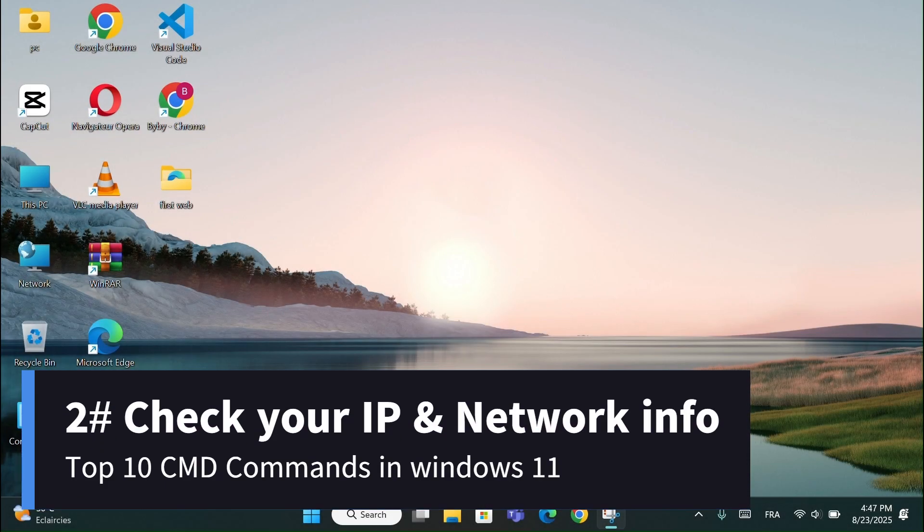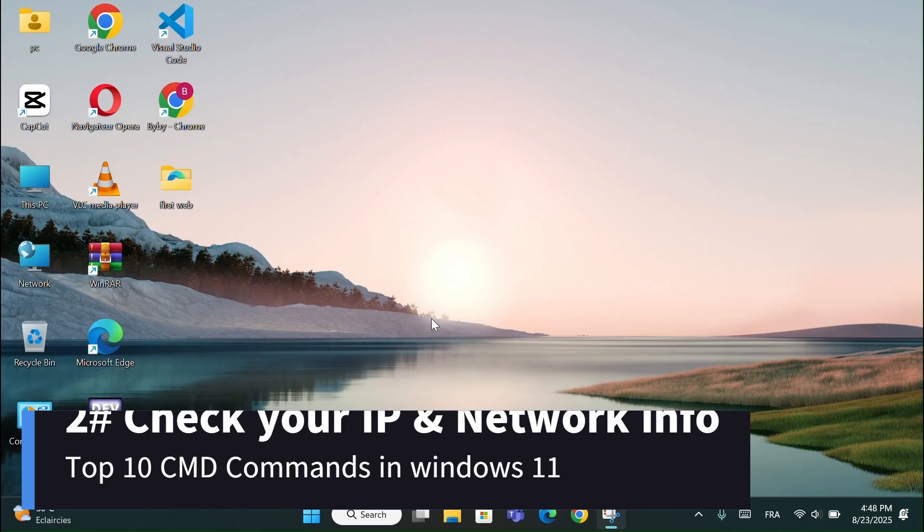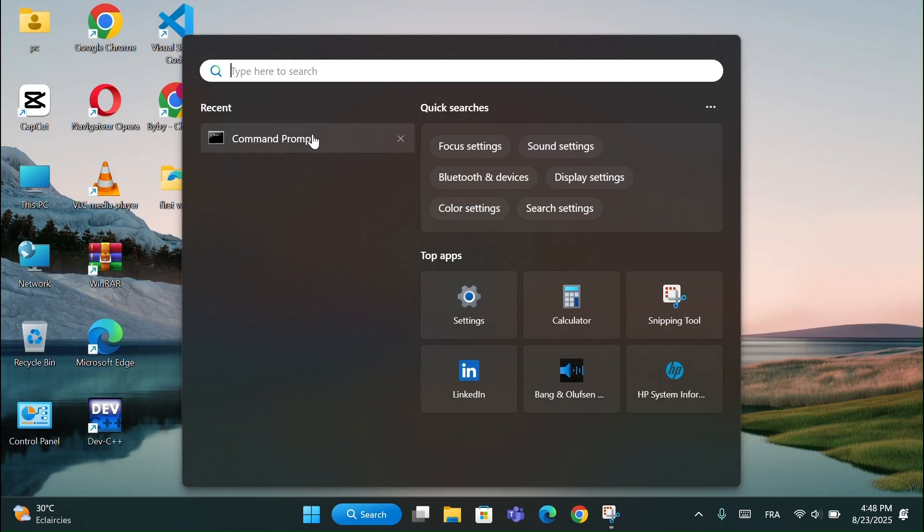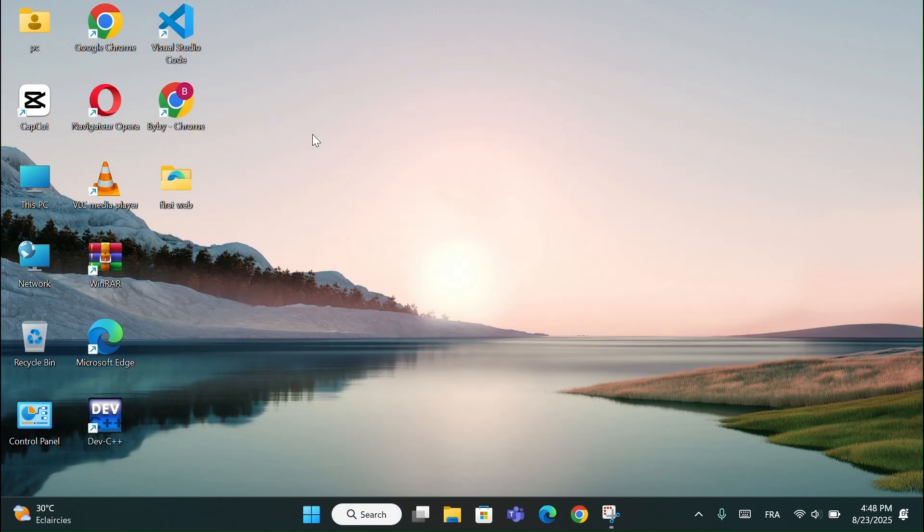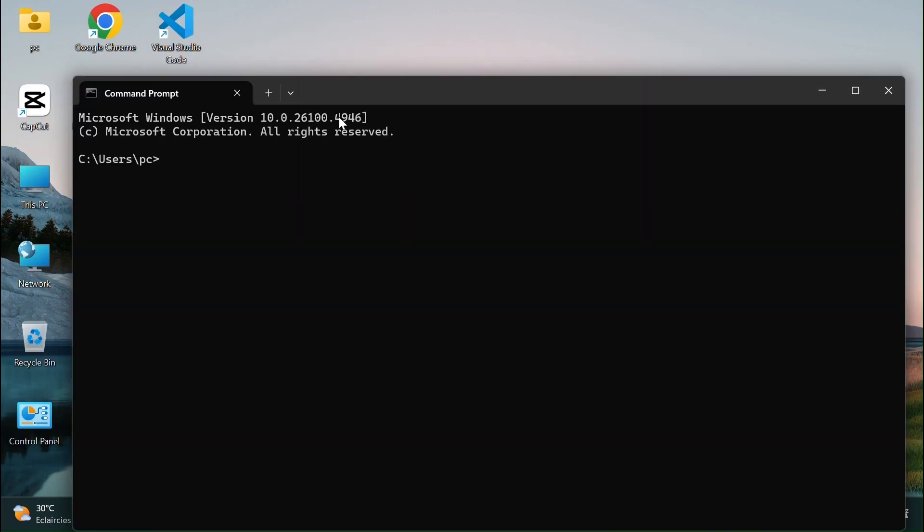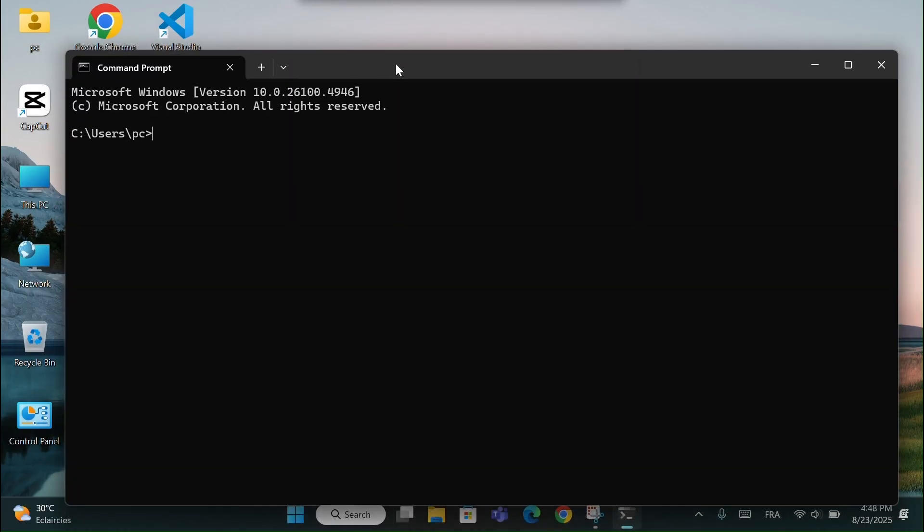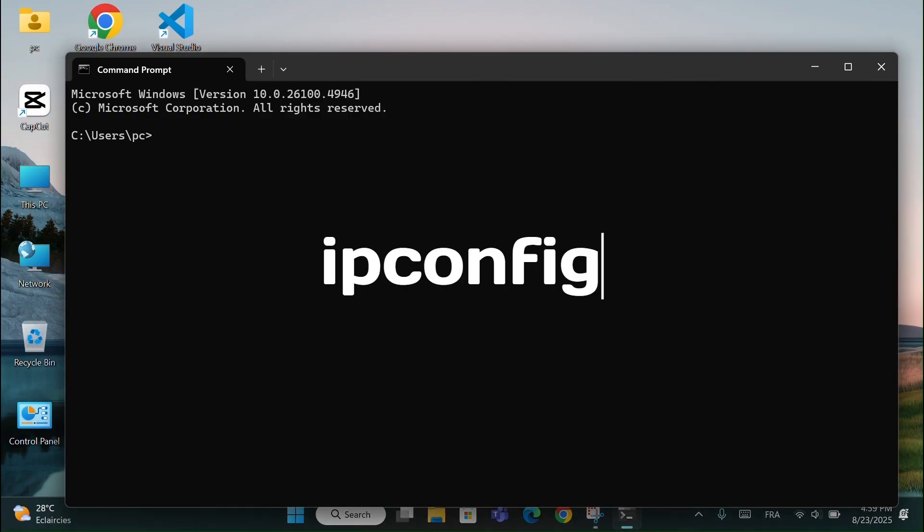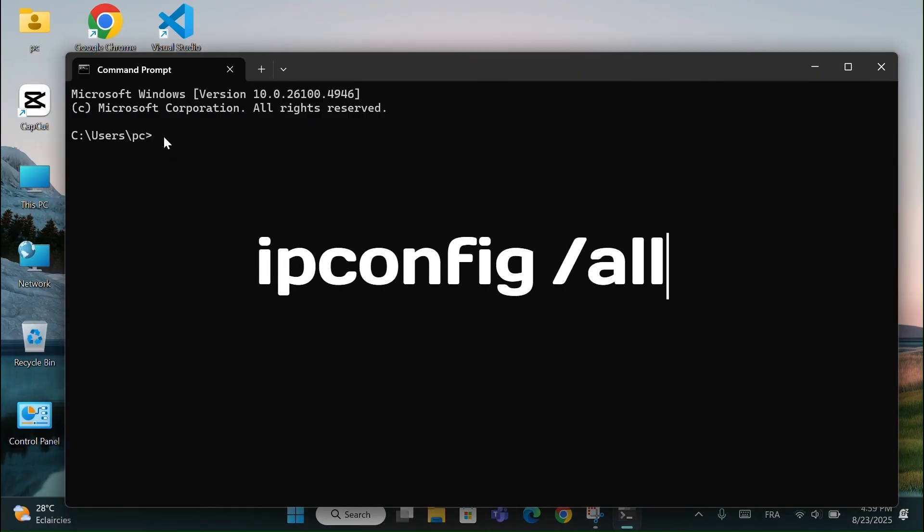Number 2, Check your IP and Network Info. Go to the search bar and click on CMD. Now type this code: IPconfig slash all.